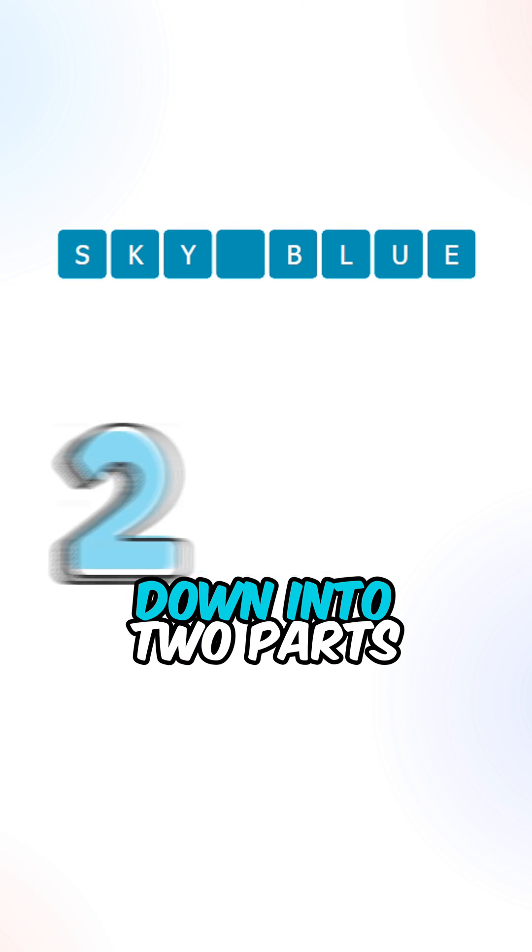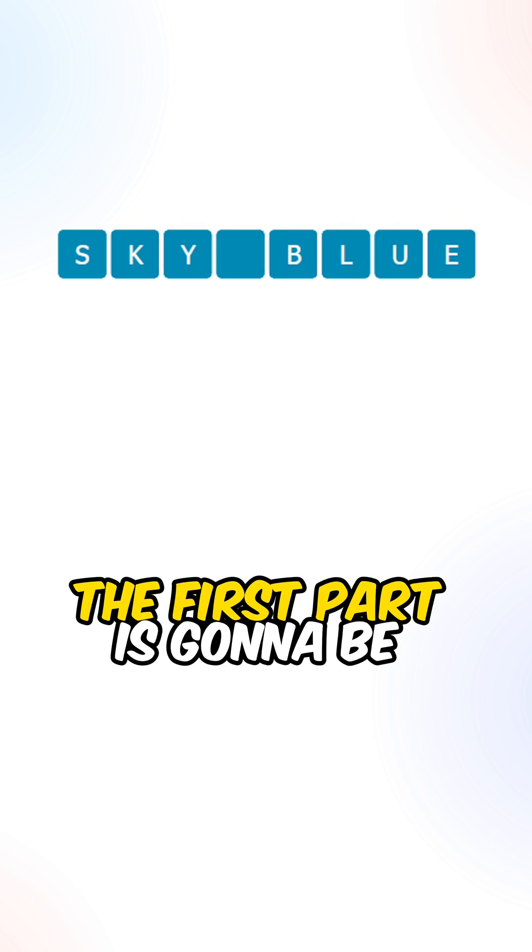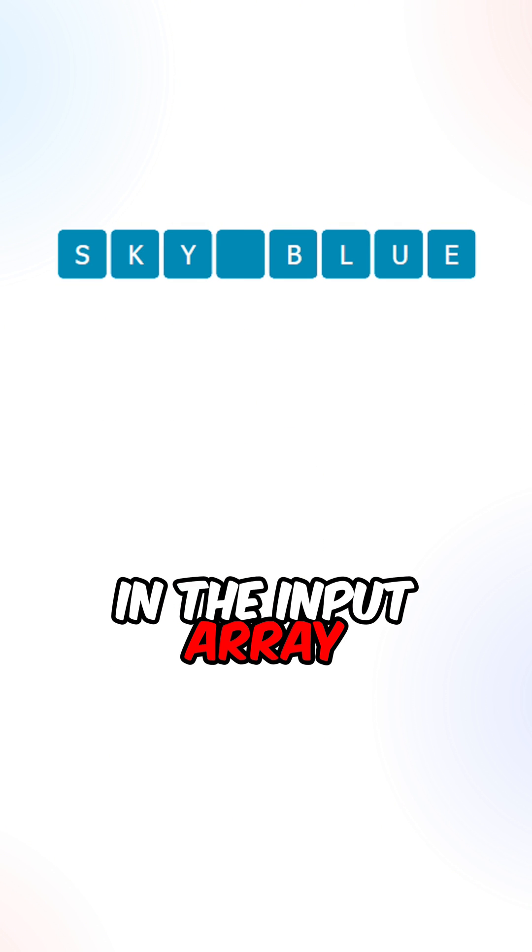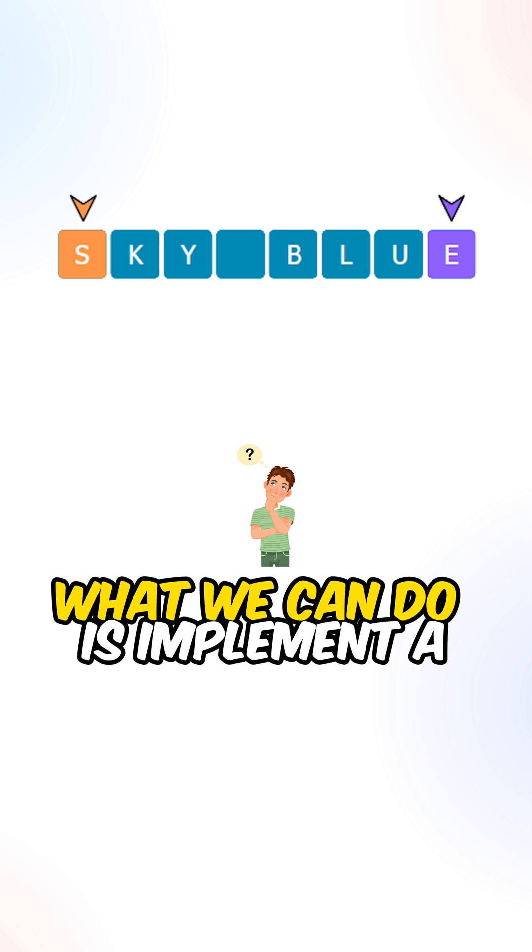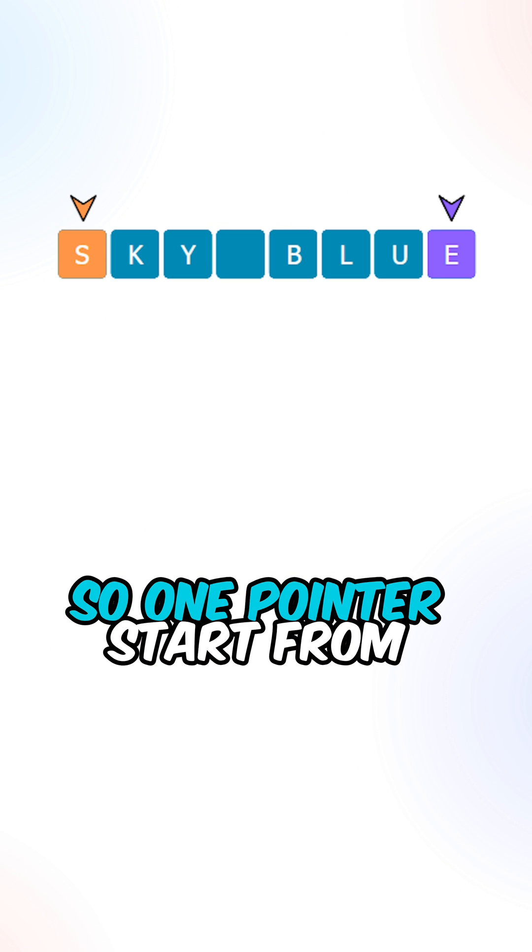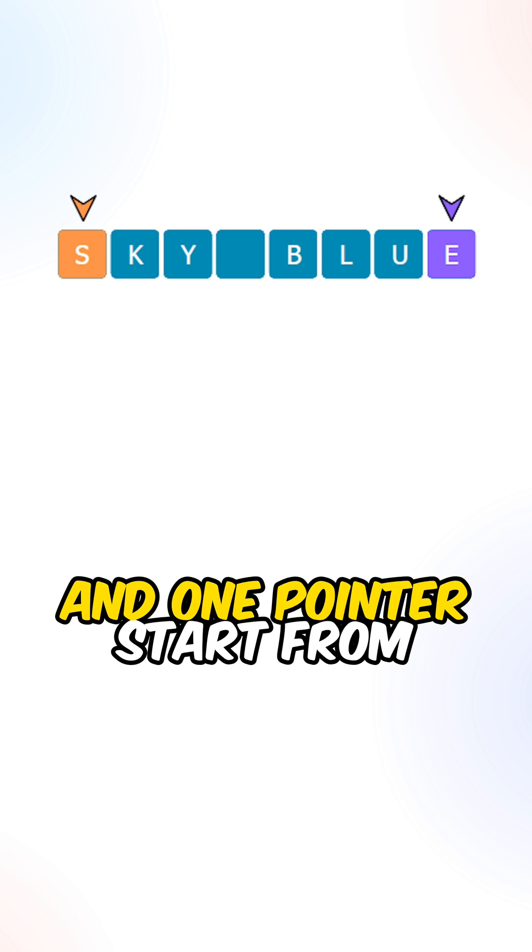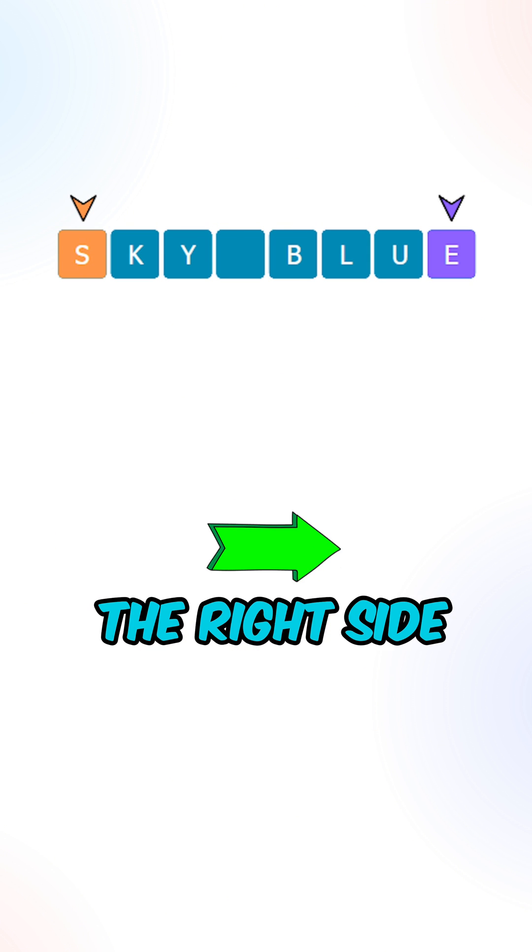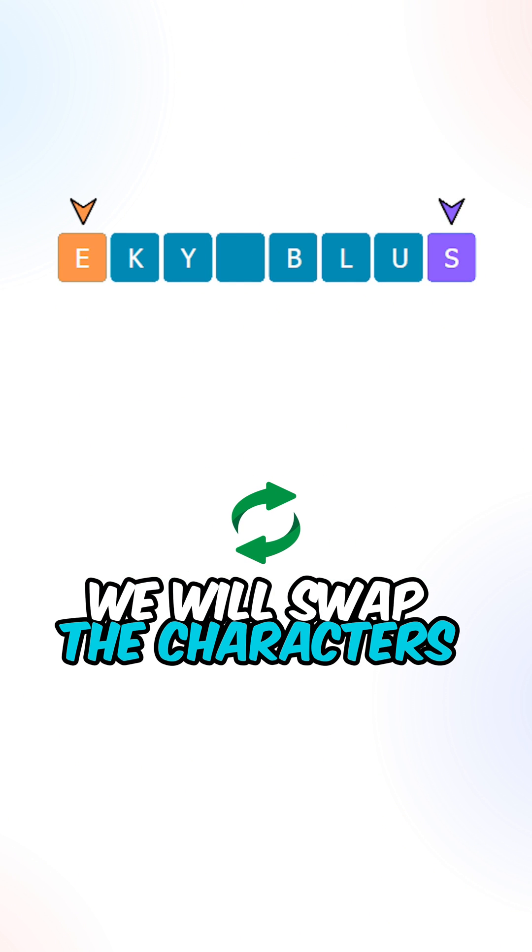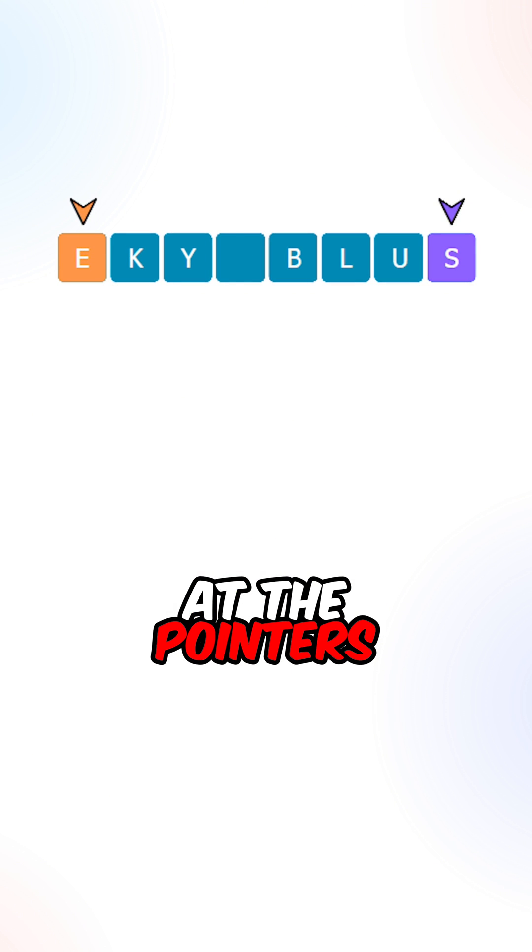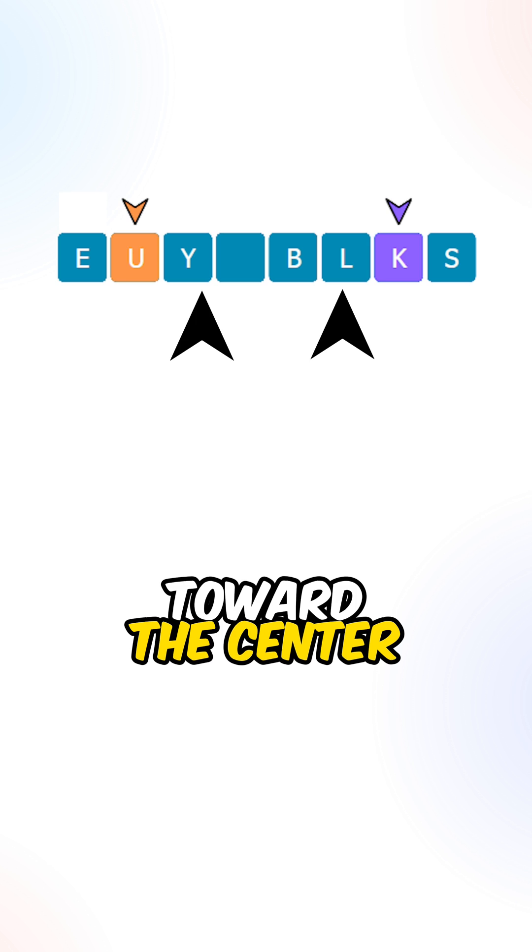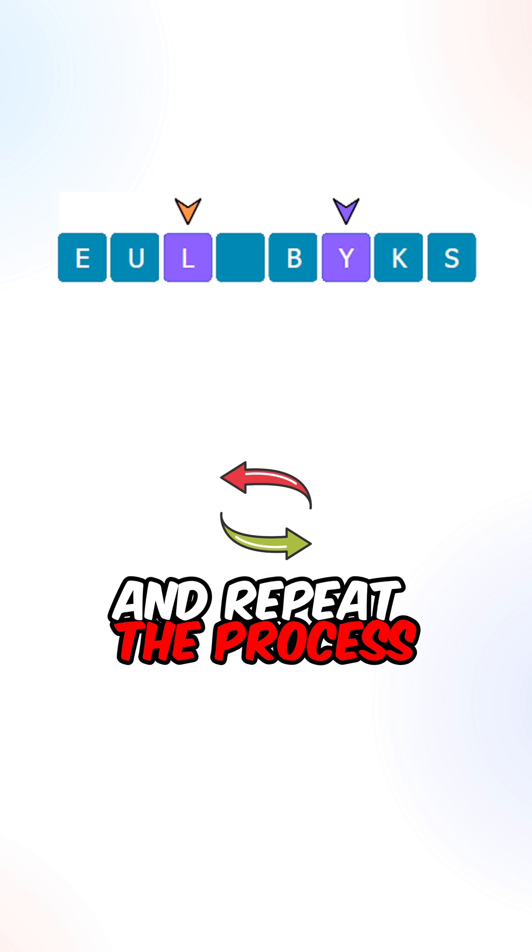Let's break this question down into two parts. The first part is going to be reversing all the characters in the input array. What we can do is implement a two-pointer approach, so one pointer starts from the left side and one pointer starts from the right side. In each of the iterations, we will swap the characters at the pointers and then move both pointers toward the center and repeat the process.